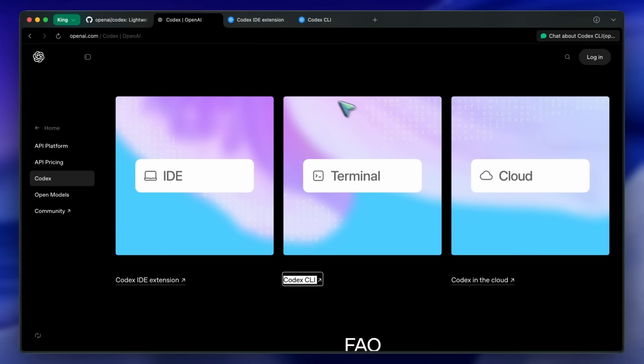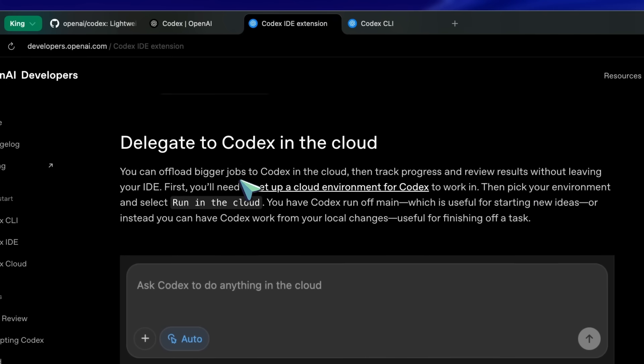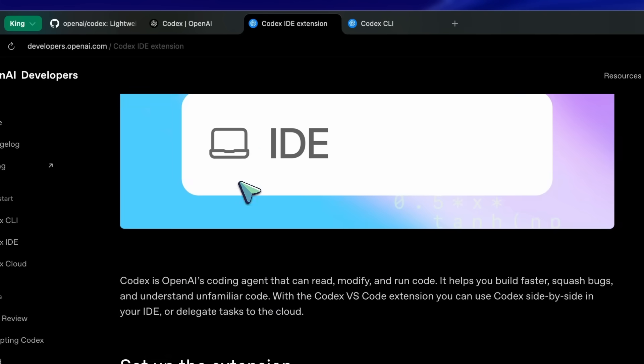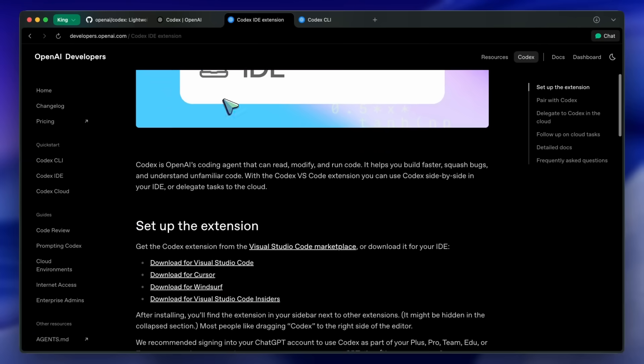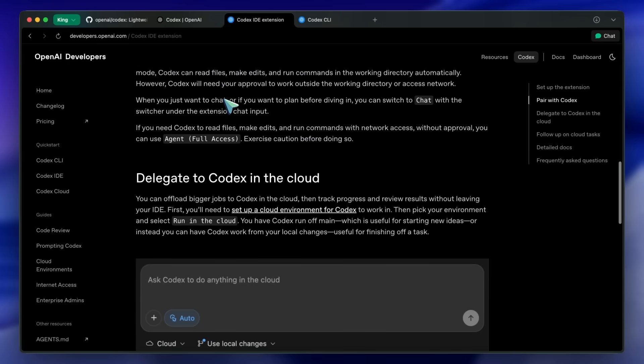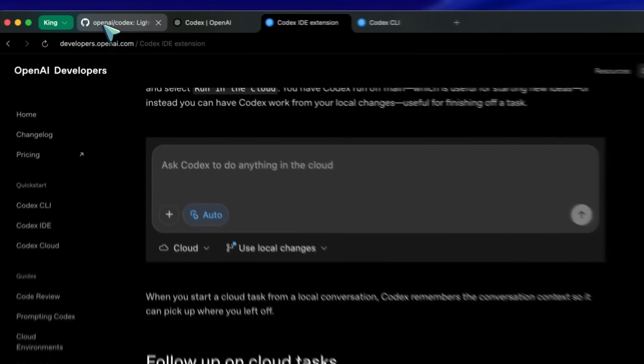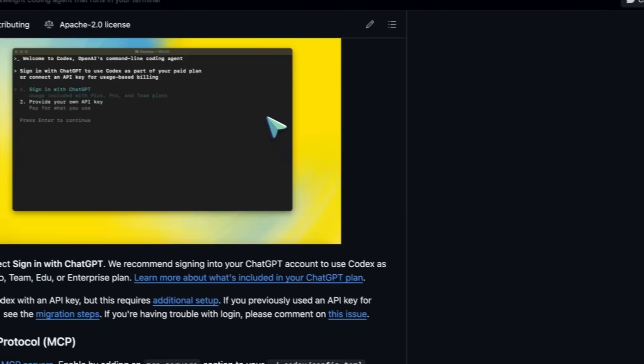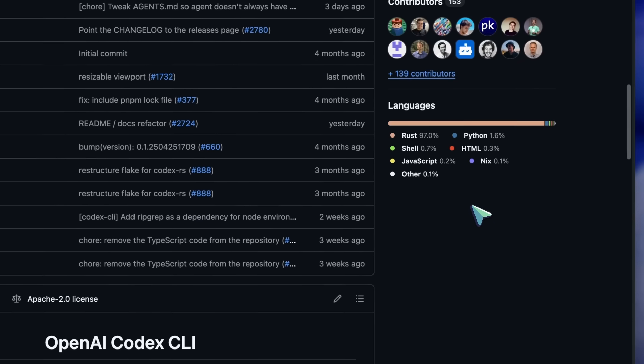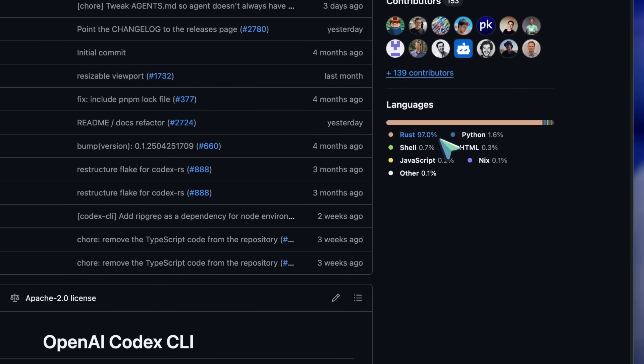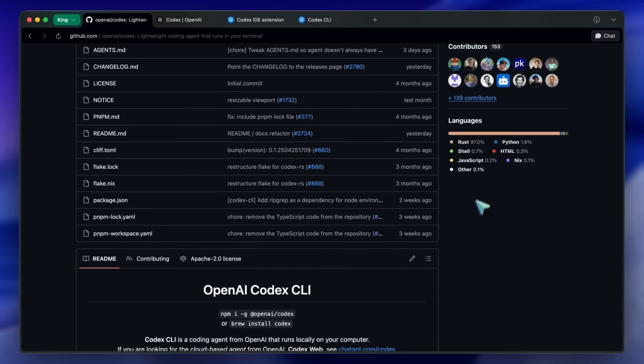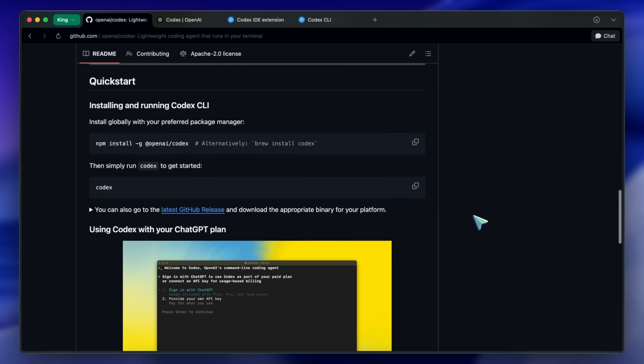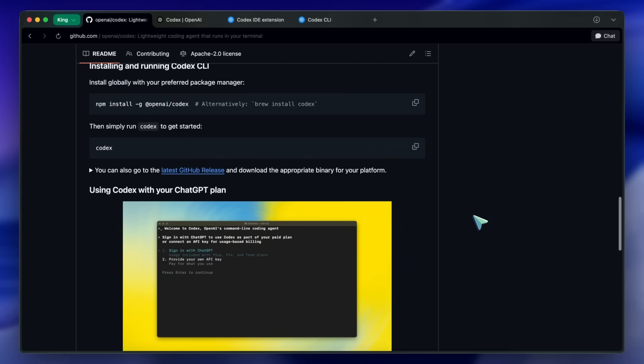First of all, Codex is now way better in the terminal. It has been ported to Rust, making it extremely fast when you use it in the terminal. Plus, you can now use it with your ChatGPT membership and it does not require you to use it via an API, which also makes it an alternative to Claude Code with the Mac subscription.